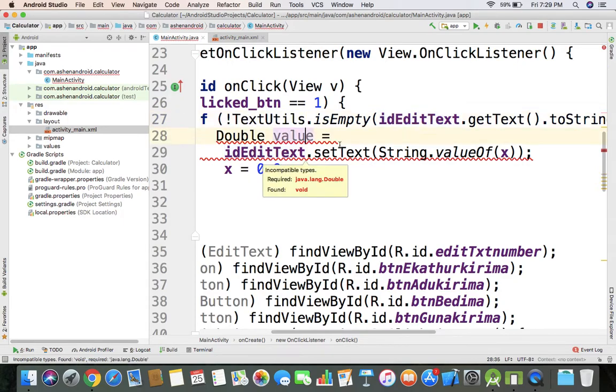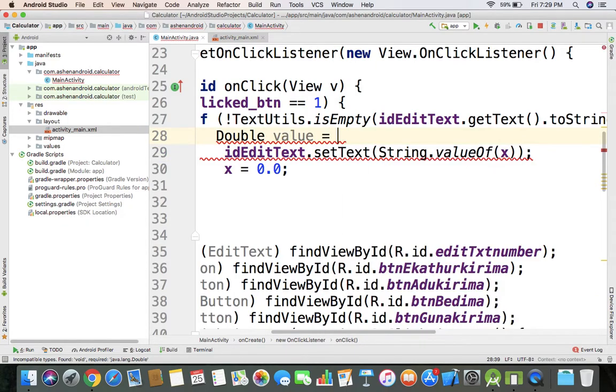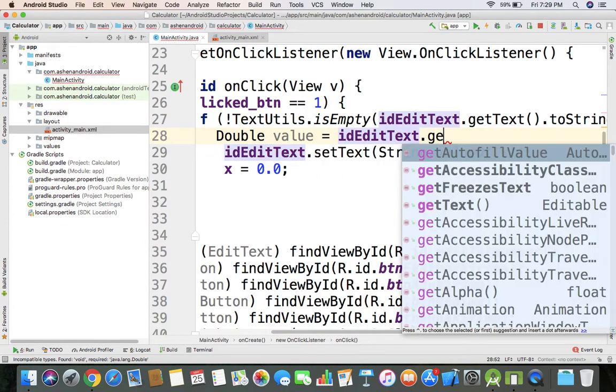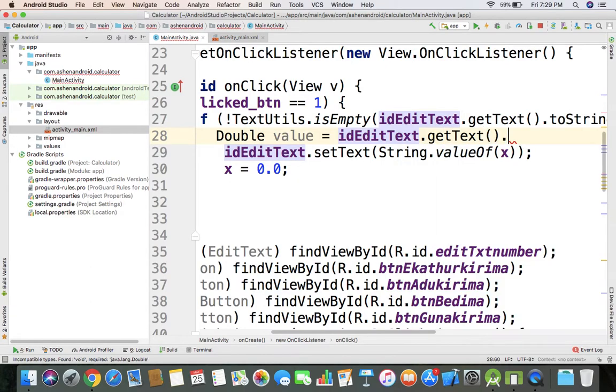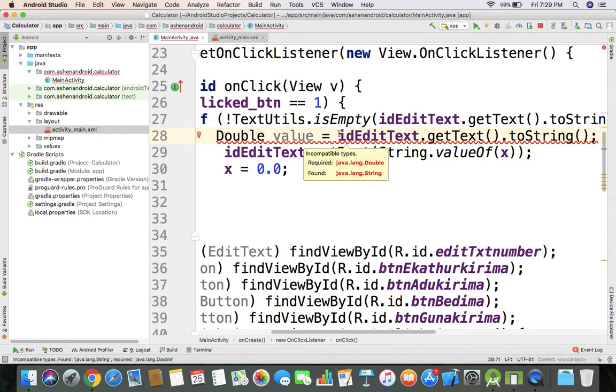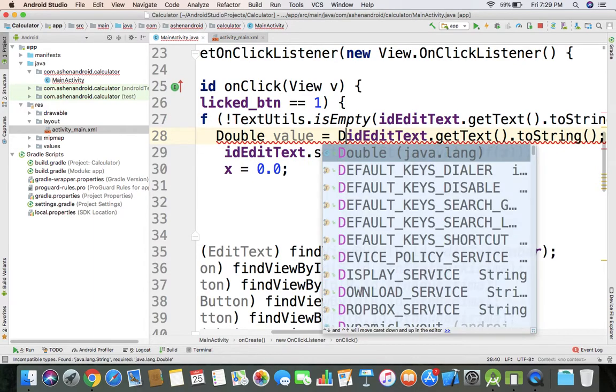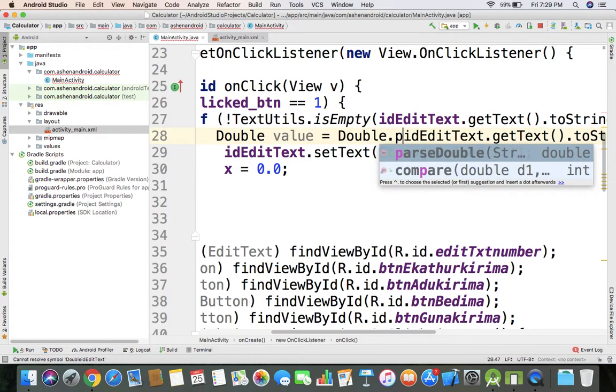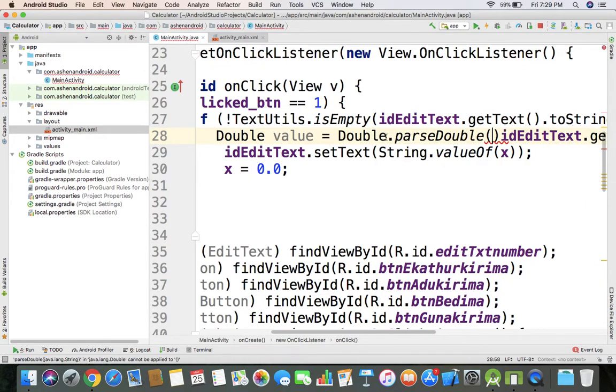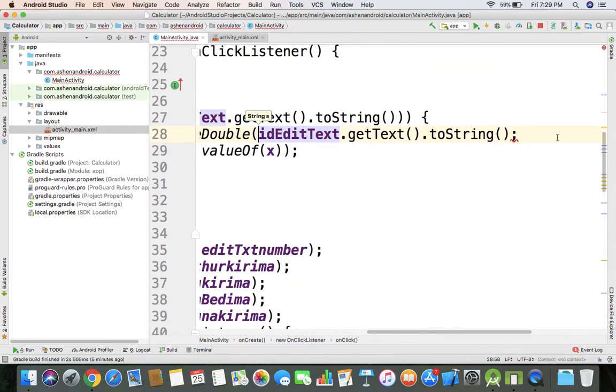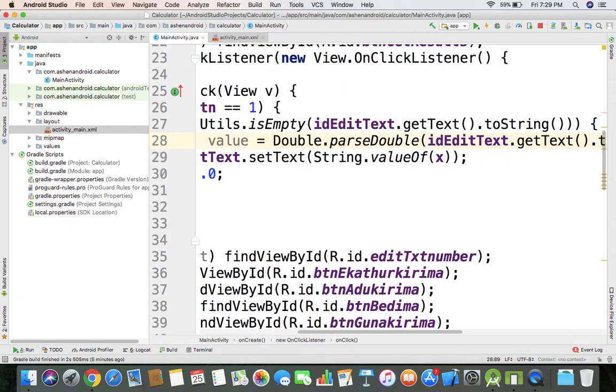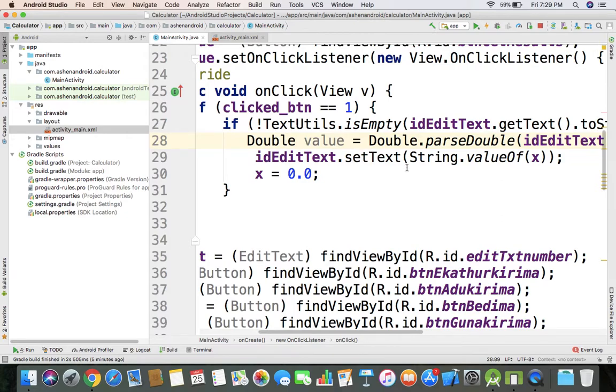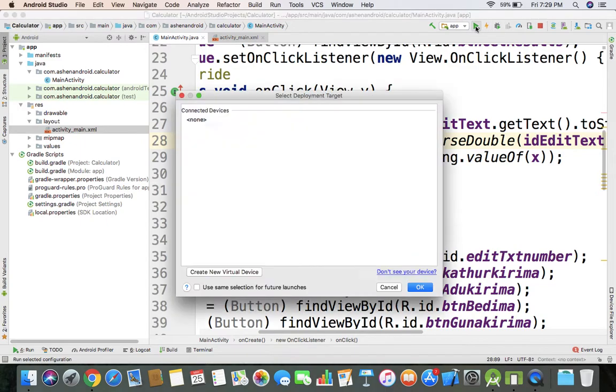Edit text get text, I'll use double dot parseDouble with the data.